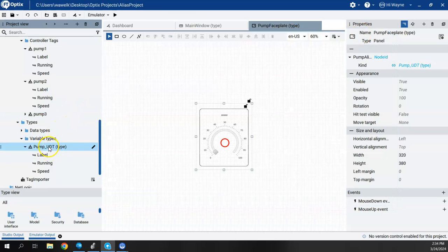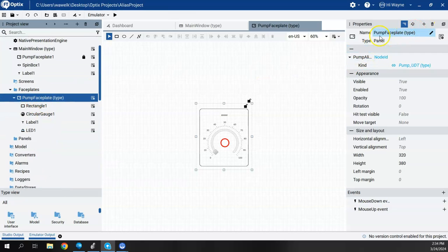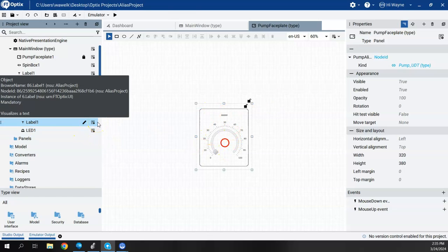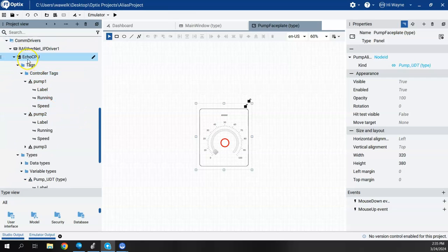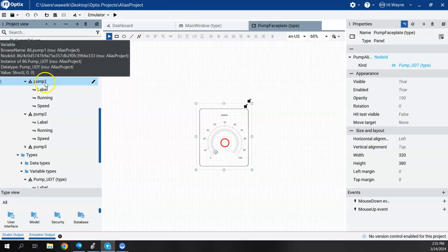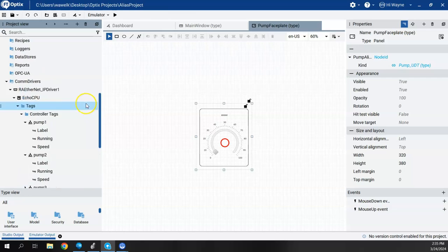All I had to do before was create this pump faceplate, create an alias for it, and then anytime I used this faceplate, I just linked it to the right instance of the pump UDT. Back down under my controller tags I had pump one, pump two, pump three. I just linked it to either pump one, two, or three instance, and all the tags — label, running, and speed — just passed right into the faceplate.